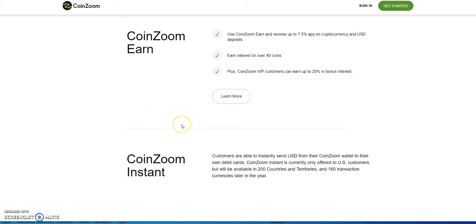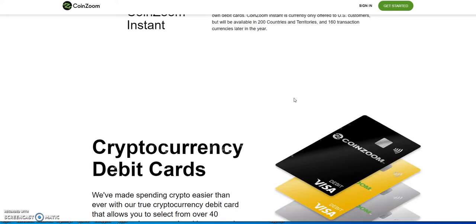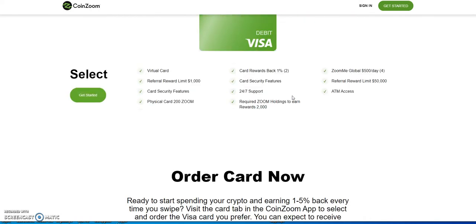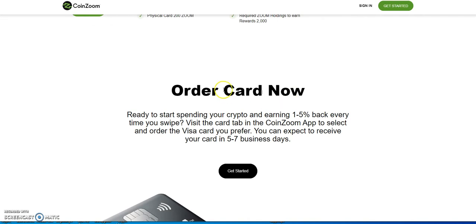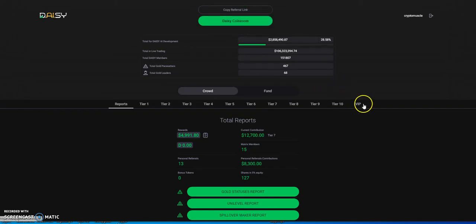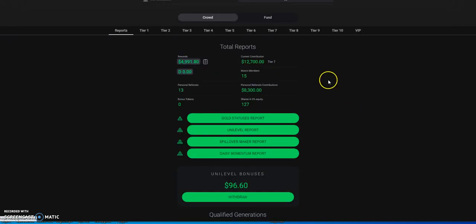You have CoinZoom Earn where you just park your crypto there and collect APY on it. CoinZoom Instant allows customers to send USD from their CoinZoom wallet to their own debit cards. CoinZoom Instant is currently only offered to US customers, will be available in 200 countries and territories, 160 transaction currencies later this year. They have cryptocurrency debit cards. This is CoinZoom - if I want to order a card through Daisy. Here's the back office area. You got to have your MetaMask or Trust Wallet hooked up to it if you want to look at what you got or sign up.